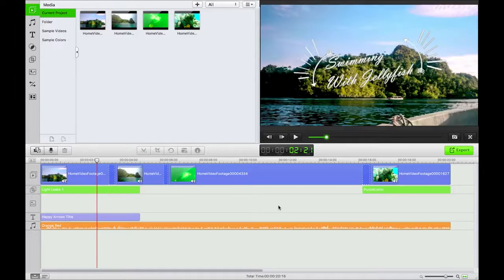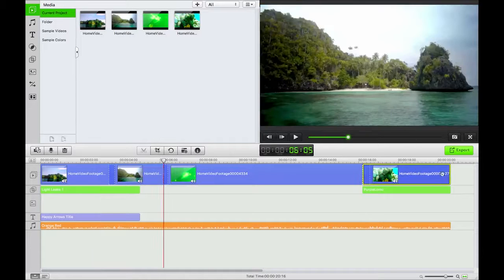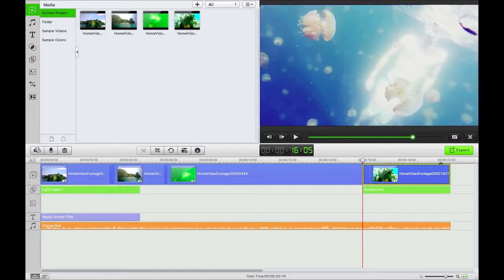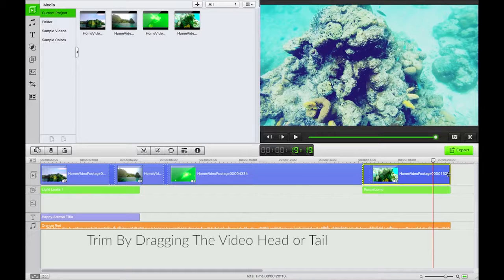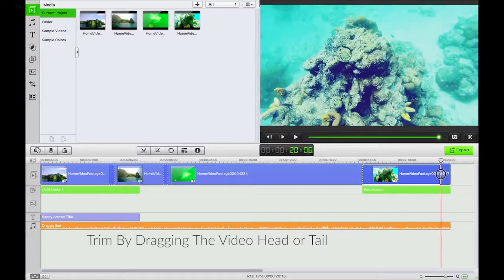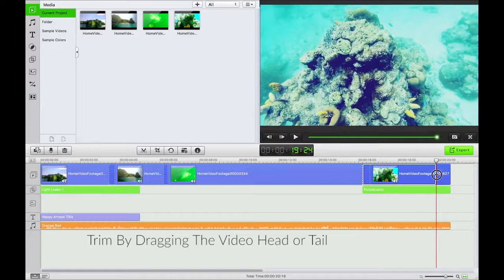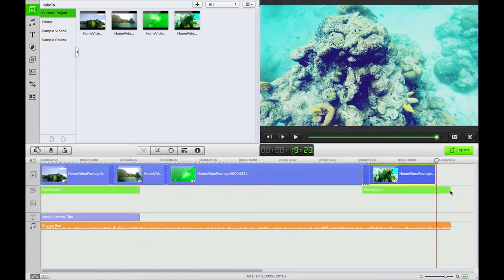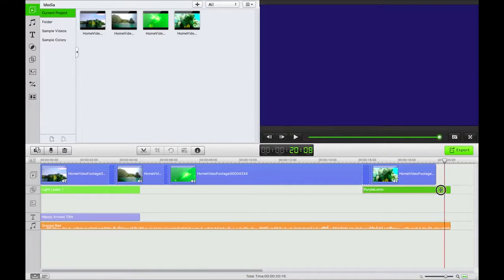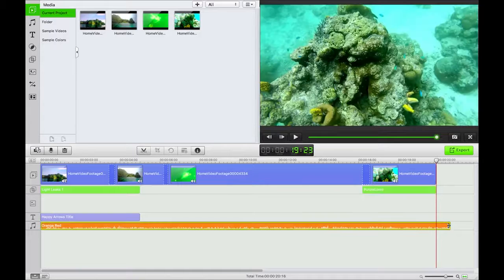So next up is trimming. I'm going to trim this end video to here by just heading to the end, clicking and pulling that back. I'm going to do the same with the other two below, so again click, drag, pull back.